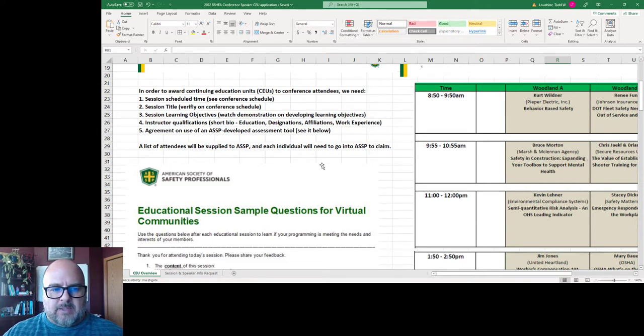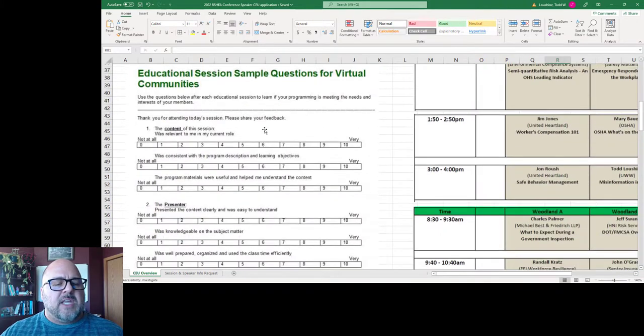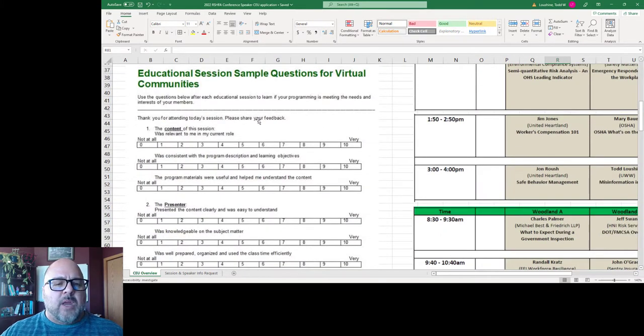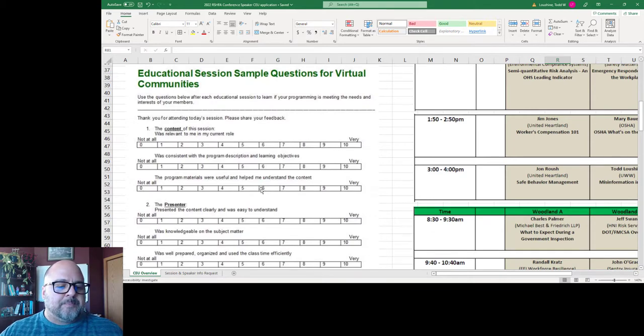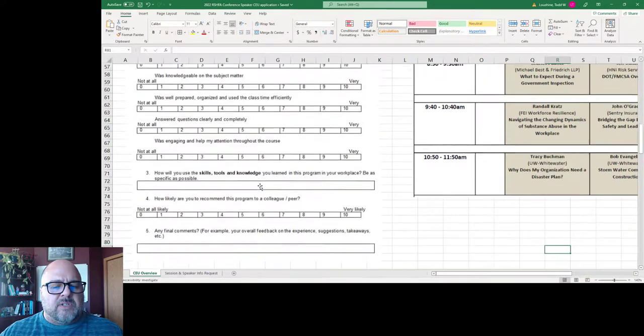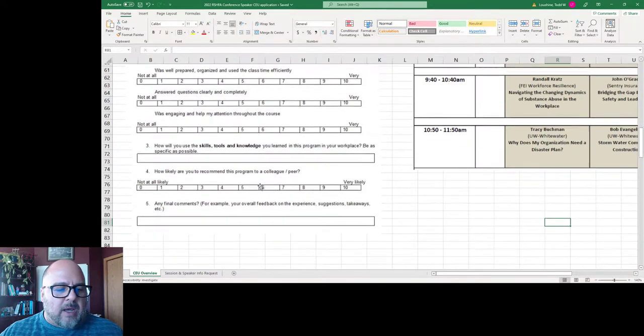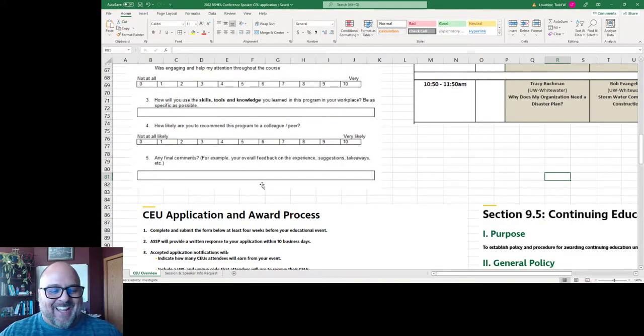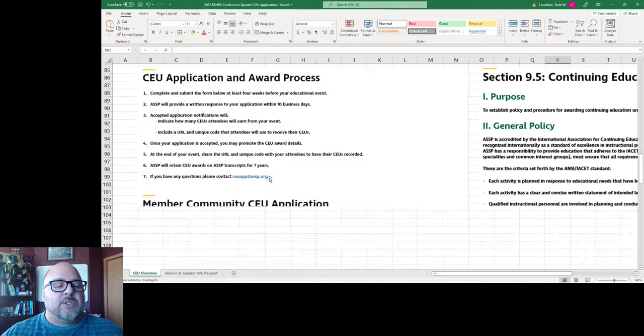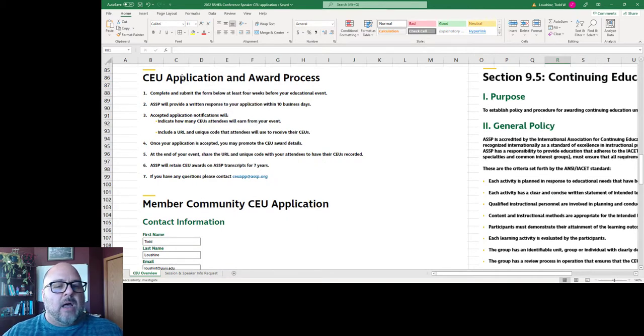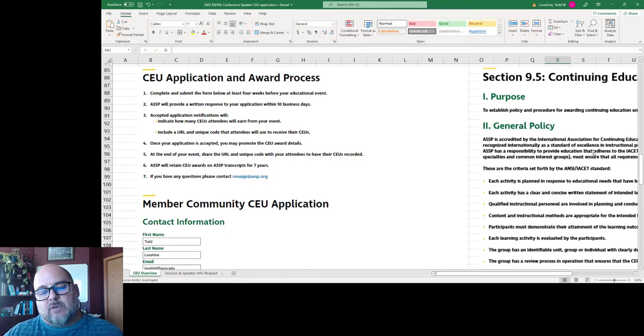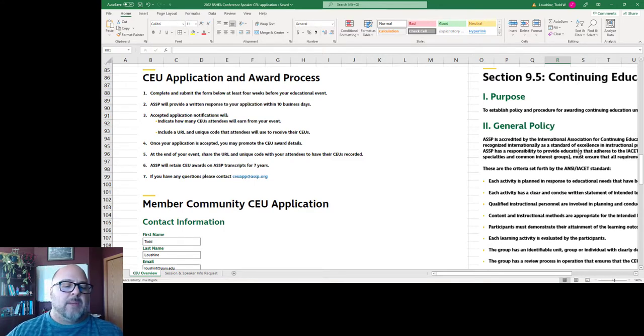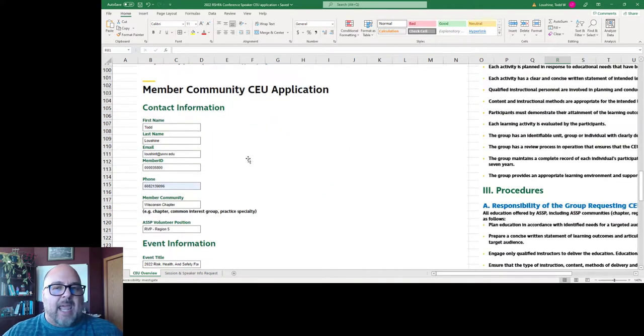Here is the sample evaluation form provided by ASSP and you can take a look at this. It is very basic. I decided to use theirs simply because then it's easier to justify. I also provided the language from the ASSP website based on what they expect for continuing education.